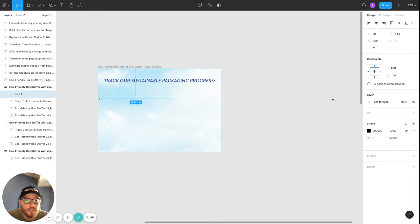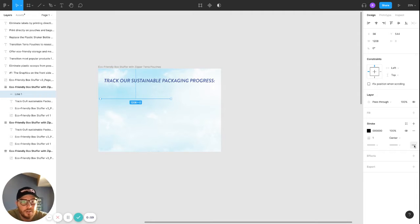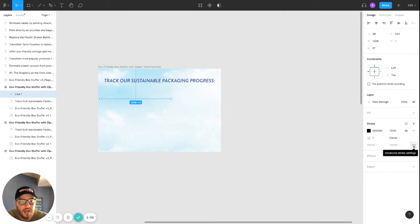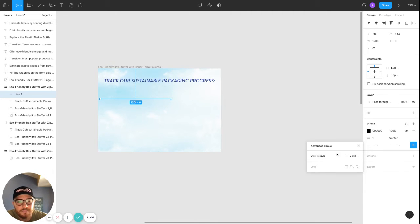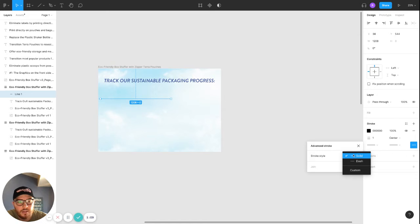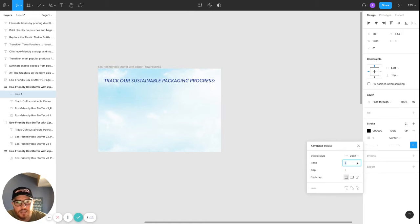Now what you're going to do is on the right-hand side under stroke, go ahead and click these three dots. It's called the advanced stroke setting. Click that. You're going to see stroke style. Instead of solid, we want dashed.